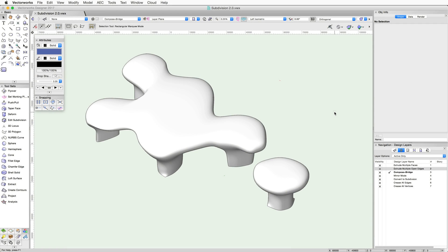Now let's take a look at composing two subdivision objects together. You can create two separate subdivision objects, then use the Compose command to combine them into a single subdivision object.